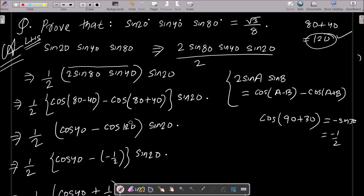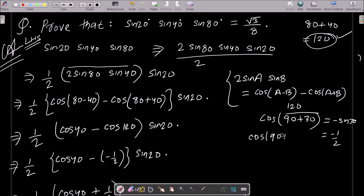So here we have cos120. Now, 90 plus 30 equals 120, and cos(90+30) equals minus sin30.